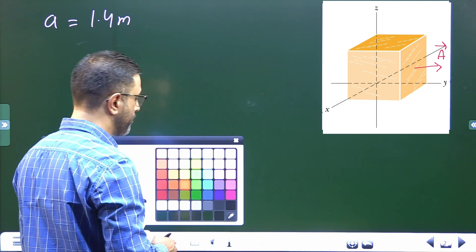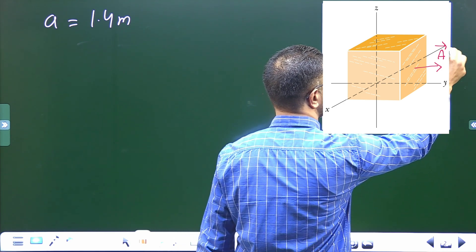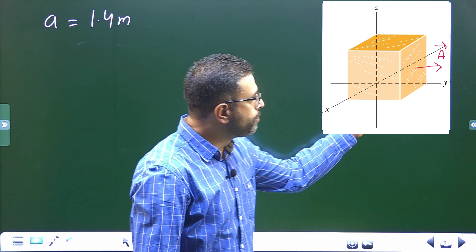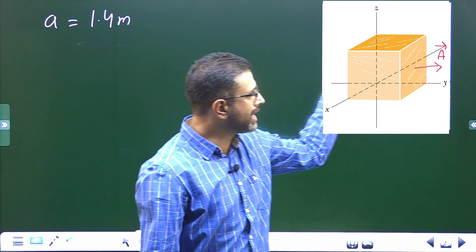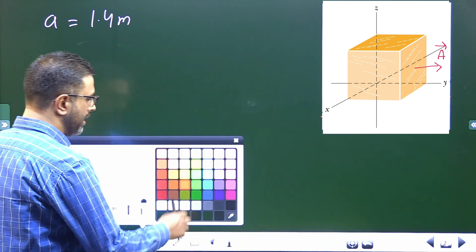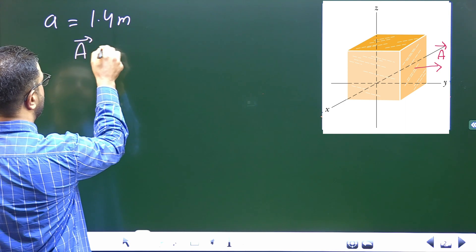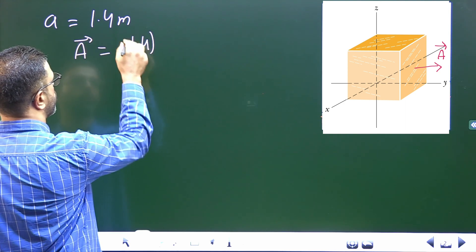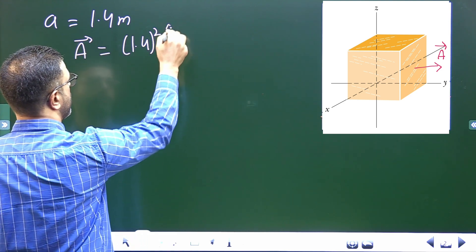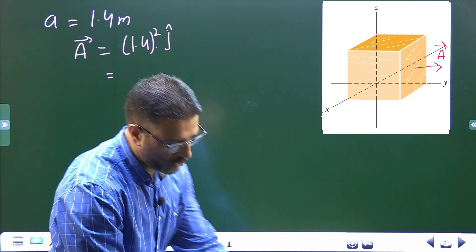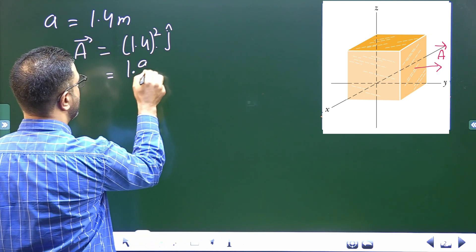The right face is here, and its outward normal points in the positive y direction. This is the y-axis, x is here, and z is here. So we can write the area vector as 1.4 squared times j, which is in the positive y direction. 1.4 squared equals 1.96, so the area vector is 1.96j.